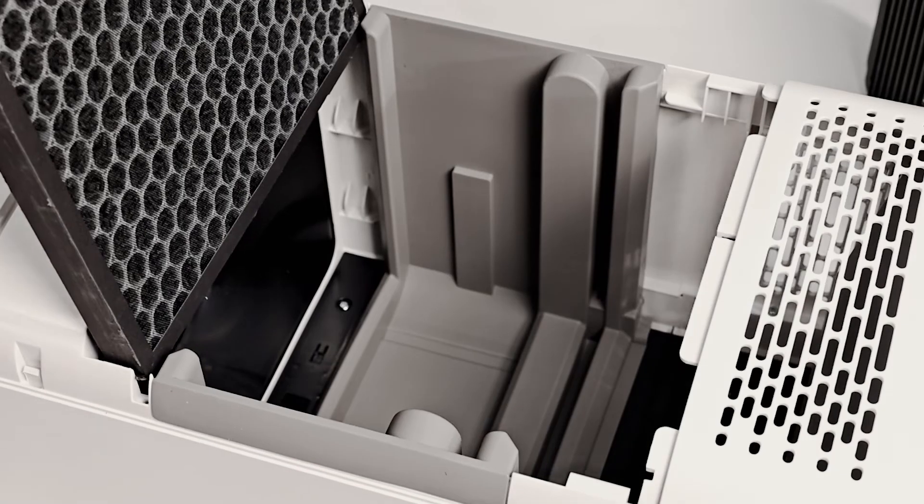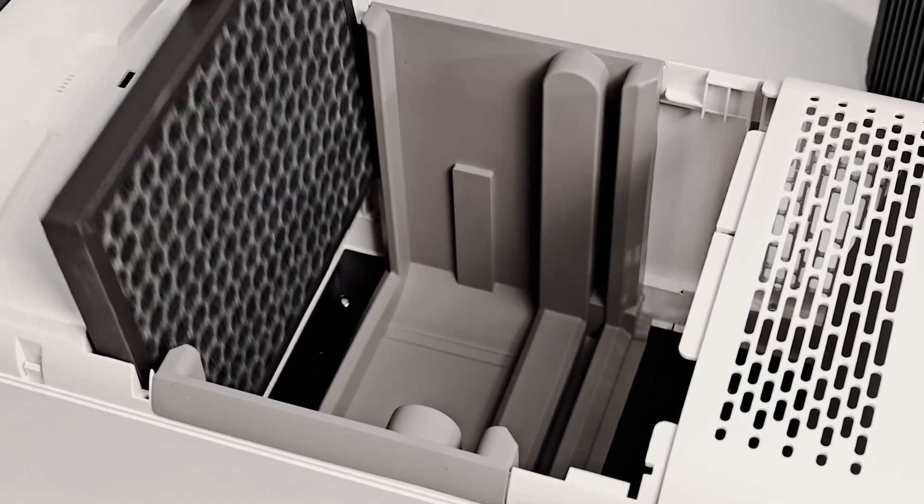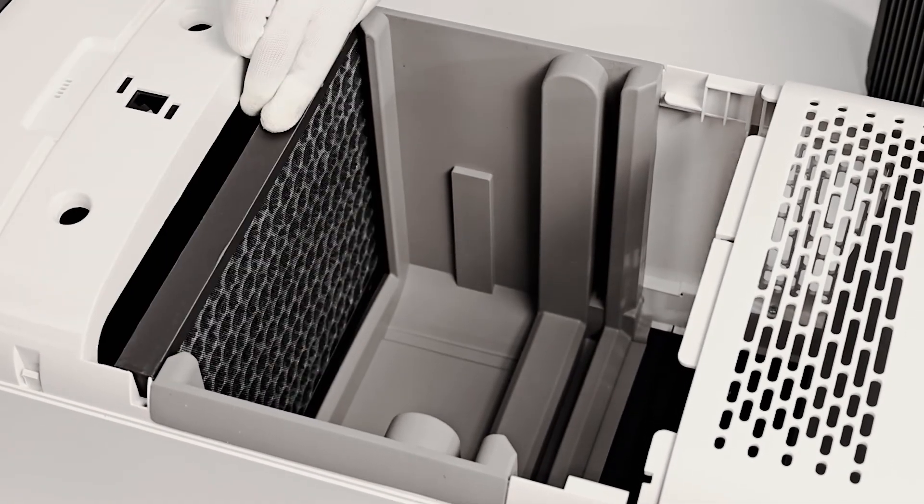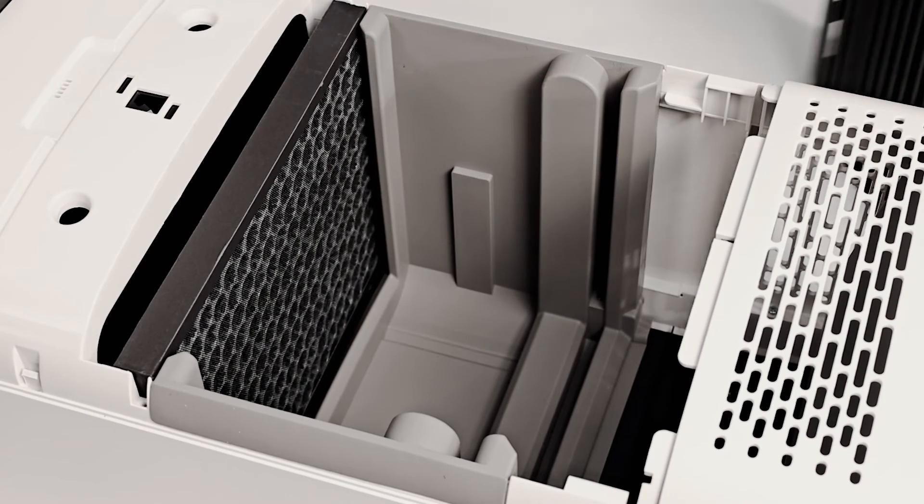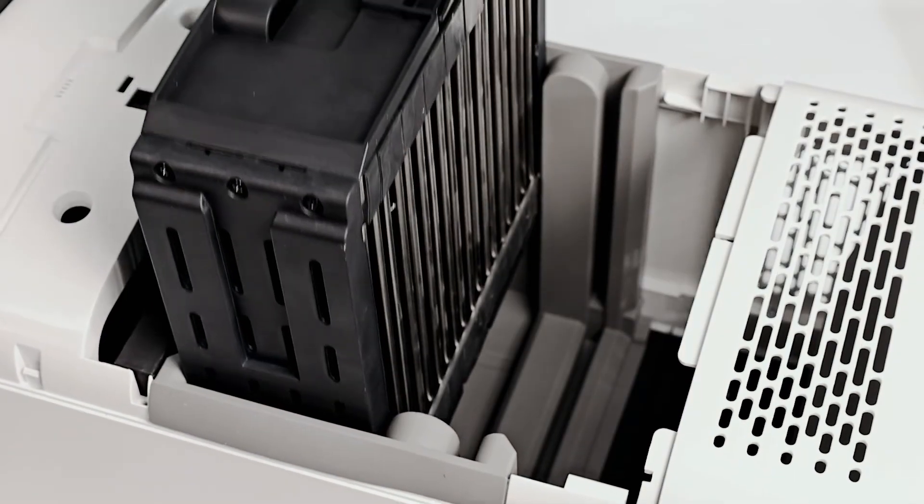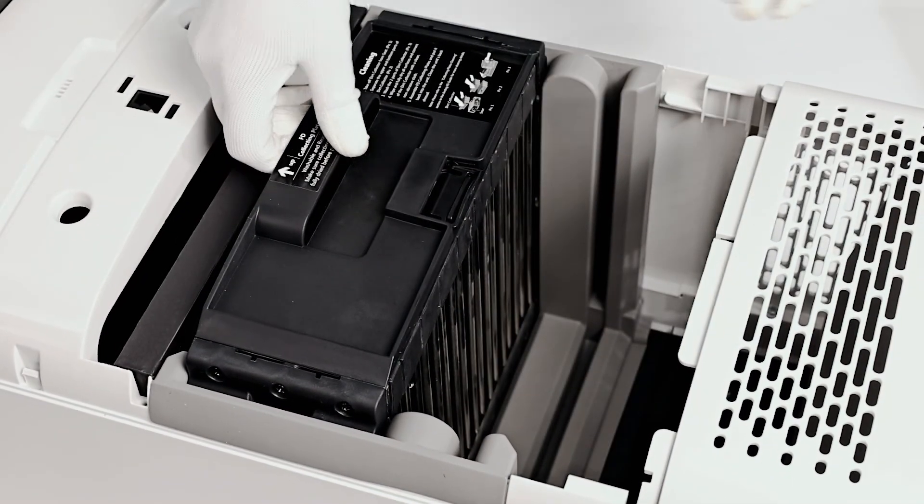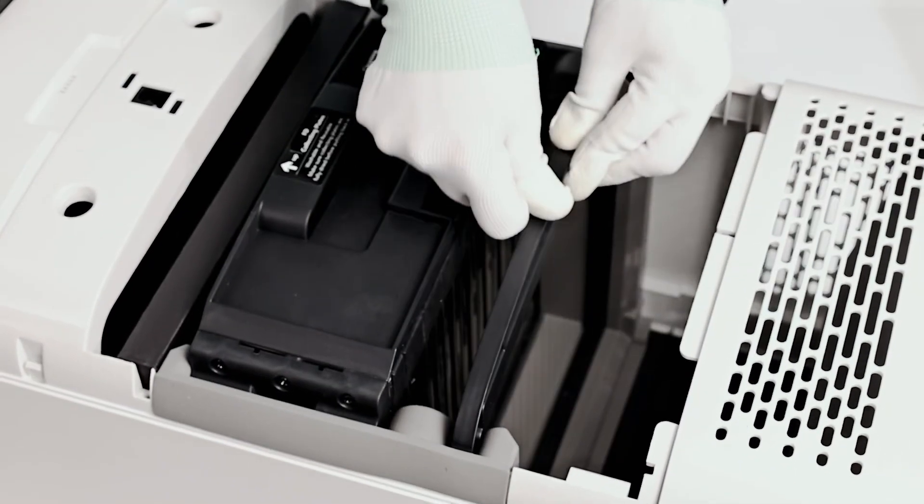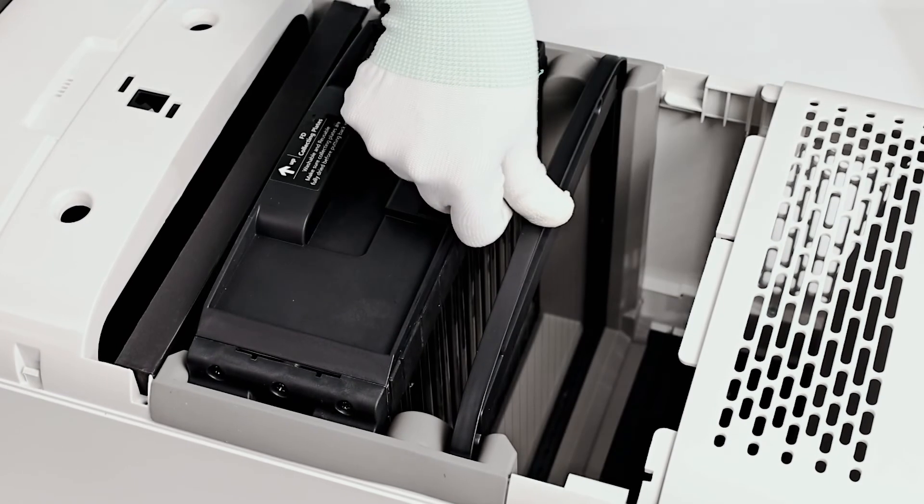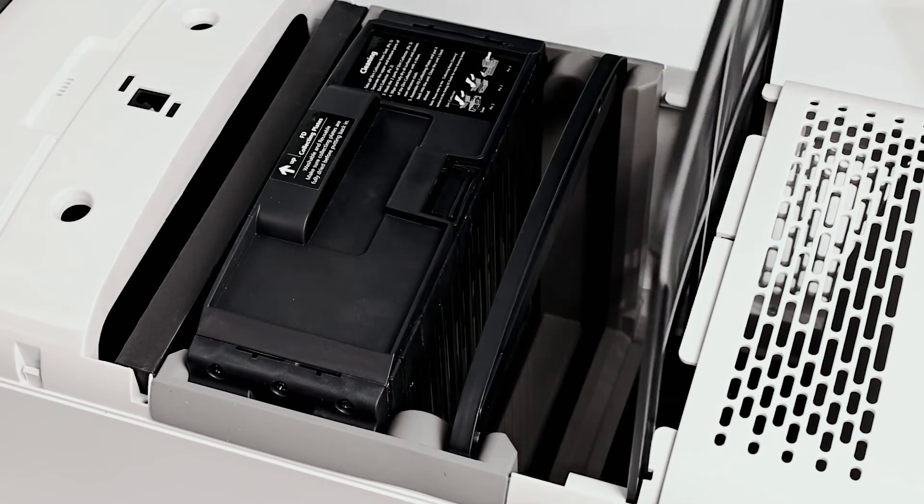Then sequentially install back the catalytic filter, collecting plate, wire frame, and primary filter.